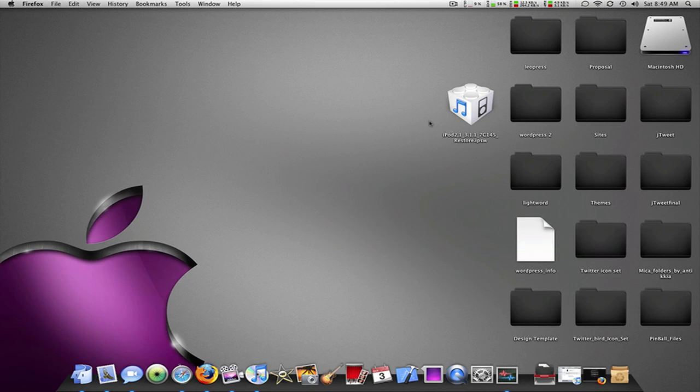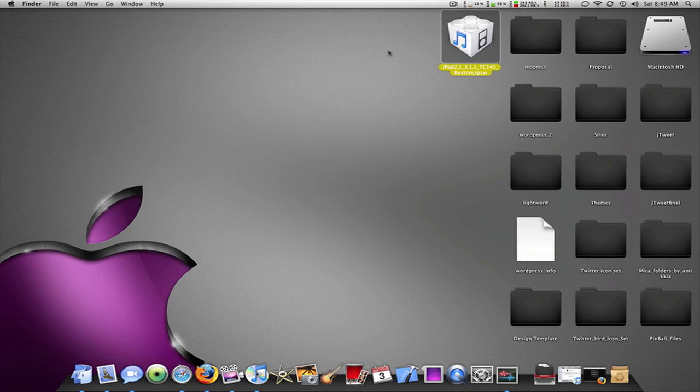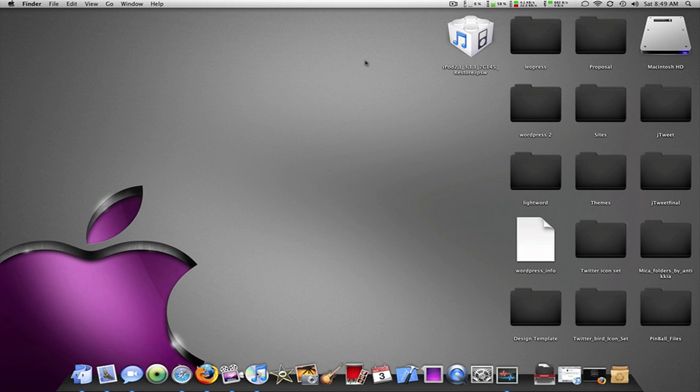Hey, what's up YouTube? Joe Gass here with another iPhone and iPod Touch tutorial on how to jailbreak every device on 3.1.1 except the new iPod Touch 3rd generation.